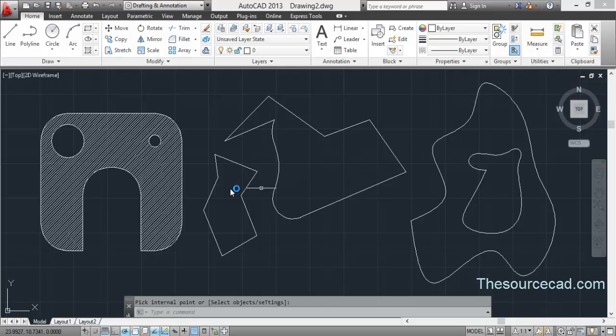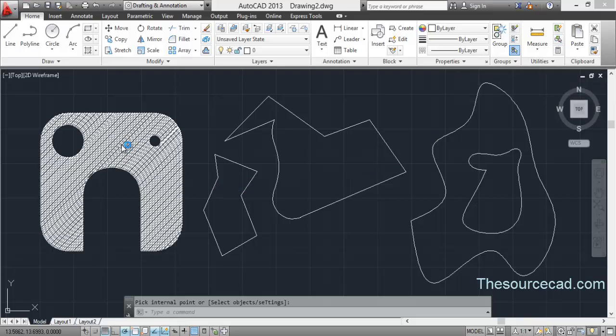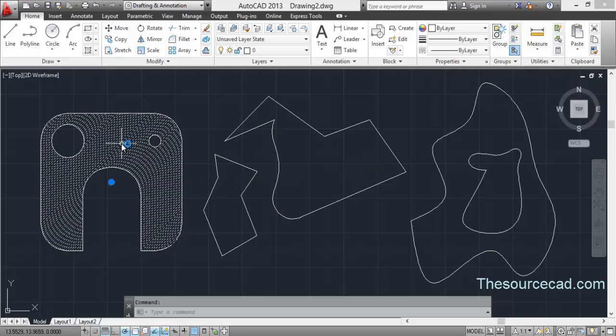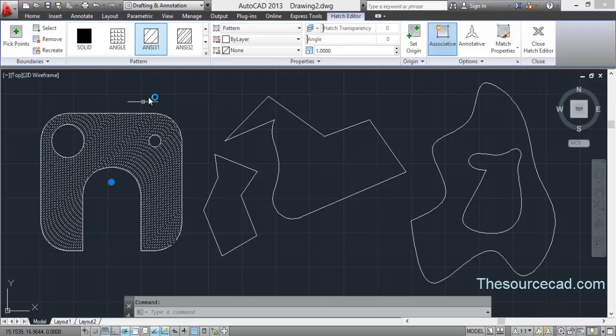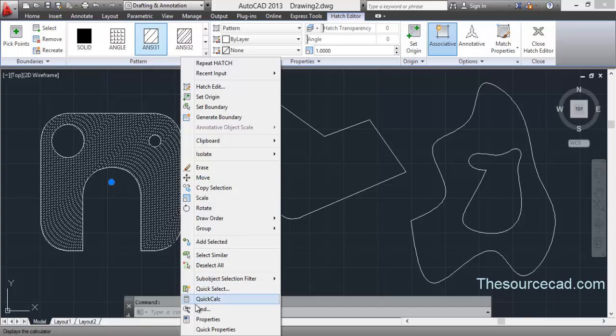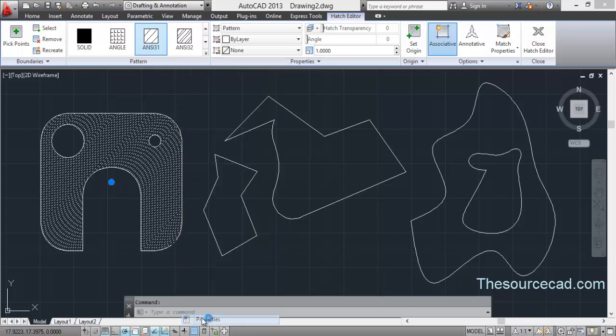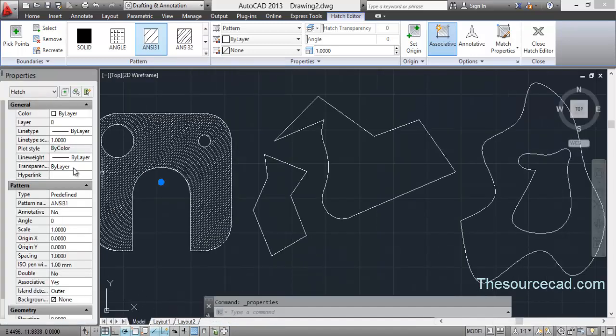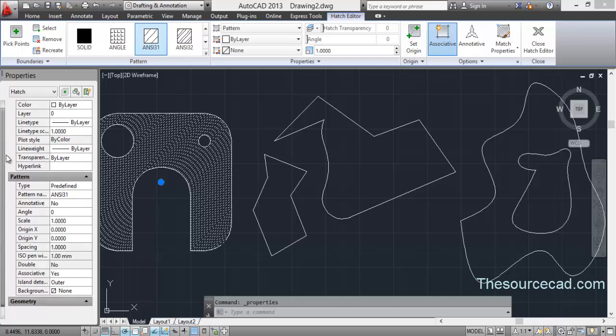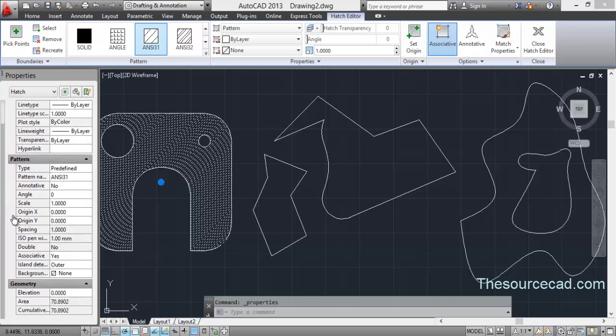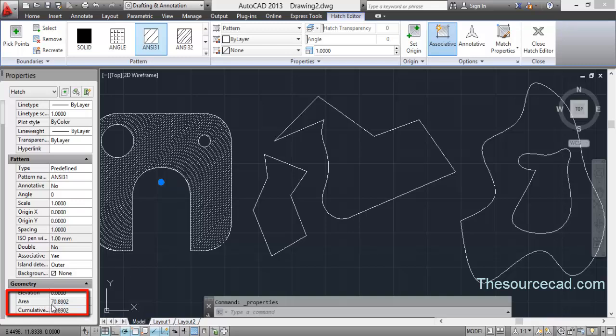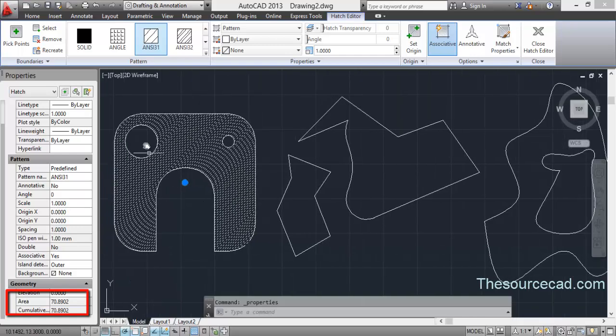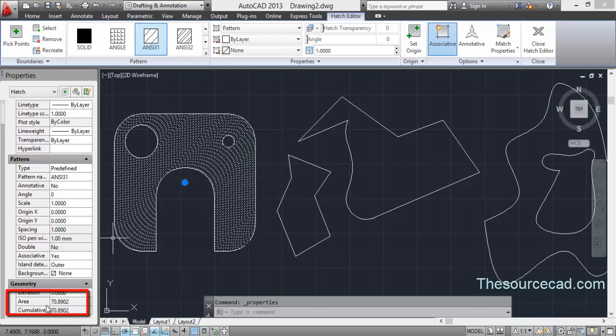Now select your hatch and right-click properties. Go to the hatch properties, scroll down a little, and here you will find the area. The area is 70.8902 units. So the area of this region, excluding these two circles, is 70.8902.